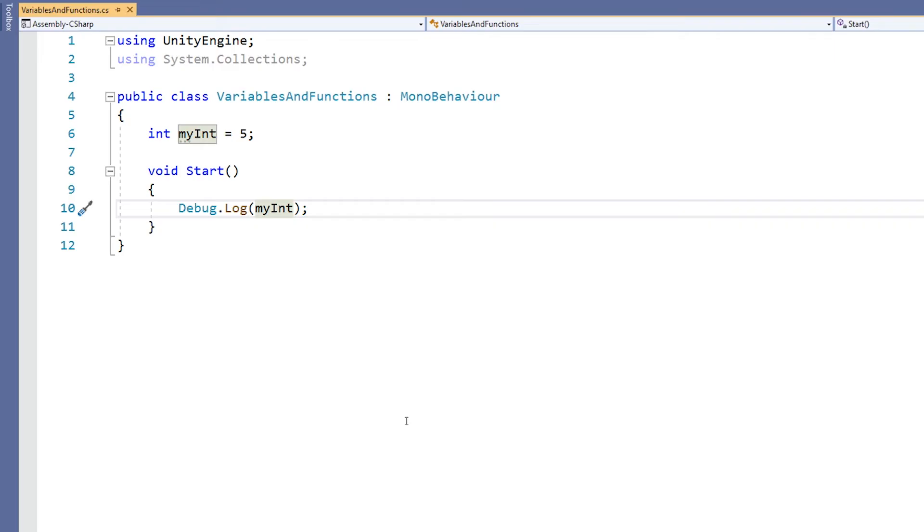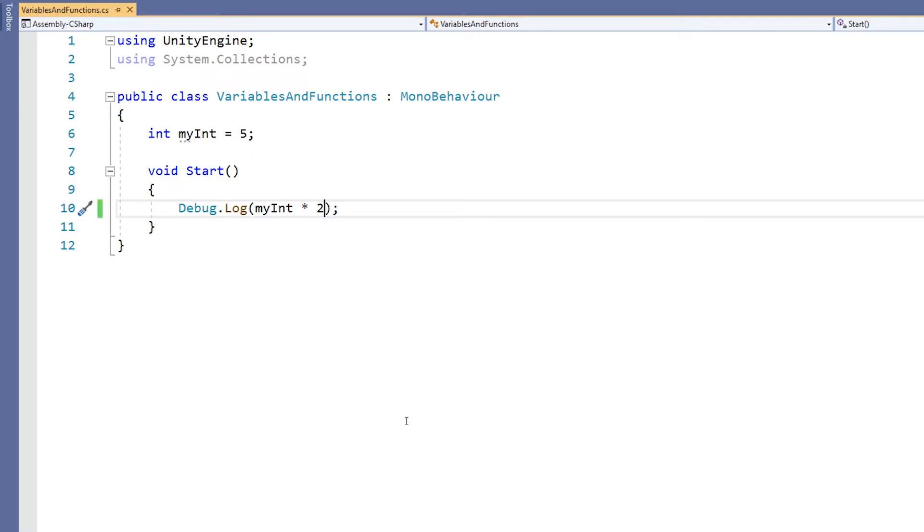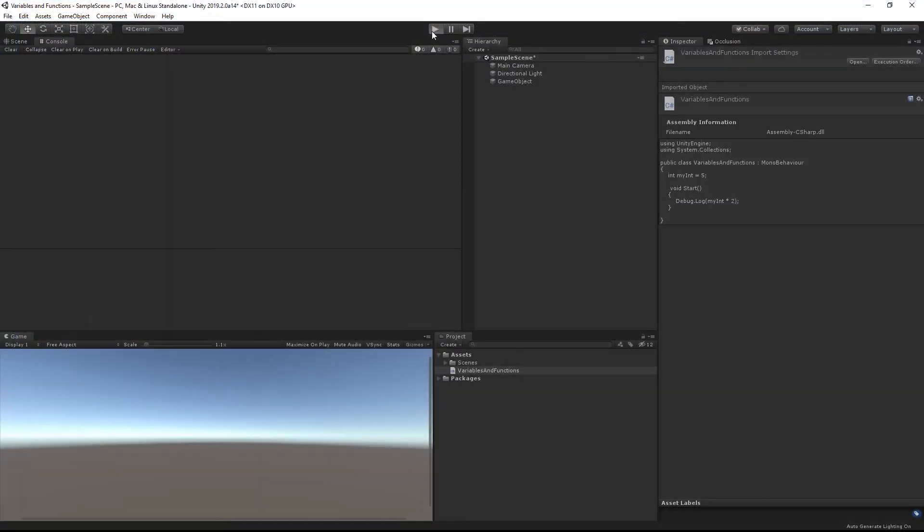So that variable is going to maintain that value until we give it a new value. For example, we could use the value of that variable with another integer. Here I'm multiplying the int by 2. So now the console will read out that integer multiplied by 2. So 5 times 2 is 10.